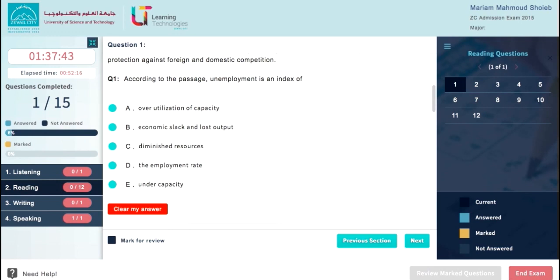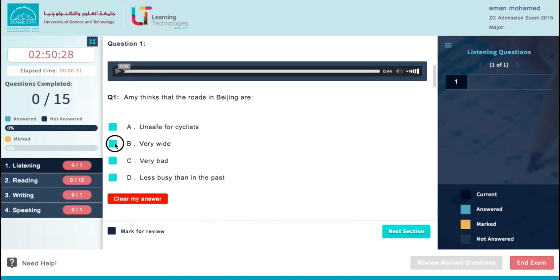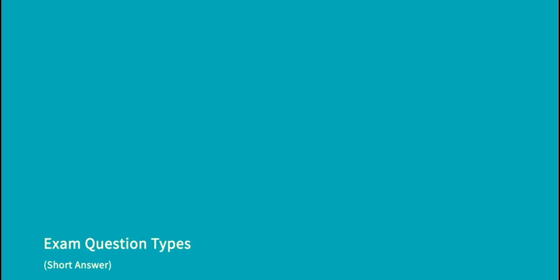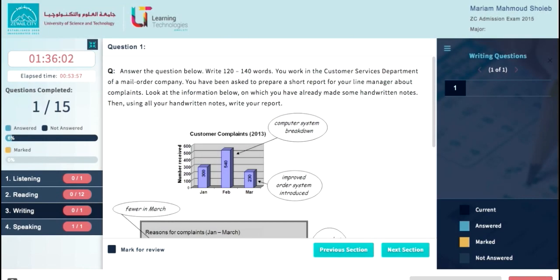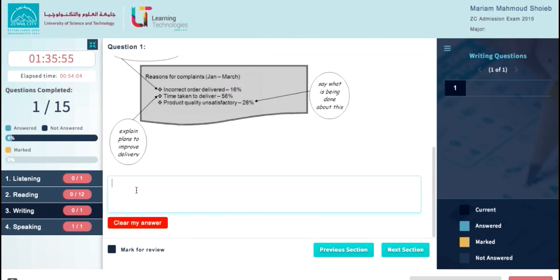Your exam may have different types of questions. Type 1 is MCQ. In this type you may have to choose a single answer, which appears in radio button format, or select at least two answers, which appears in checkbox format. Type 2 is Short Answer. In this type, you will write your answer in a text area box.